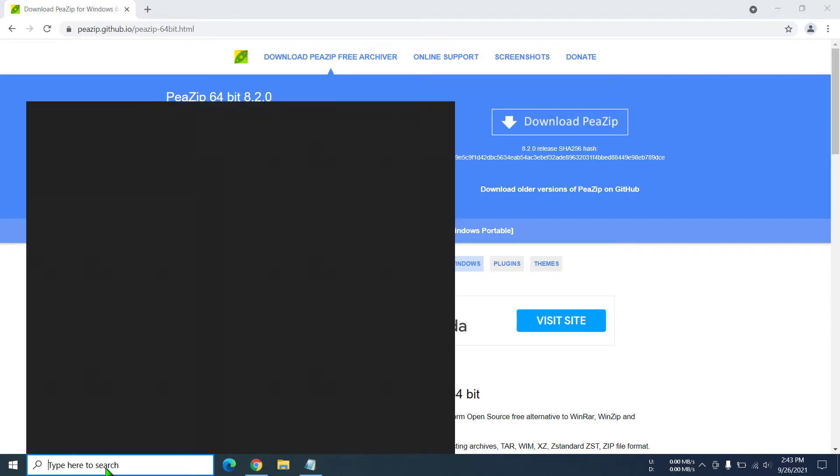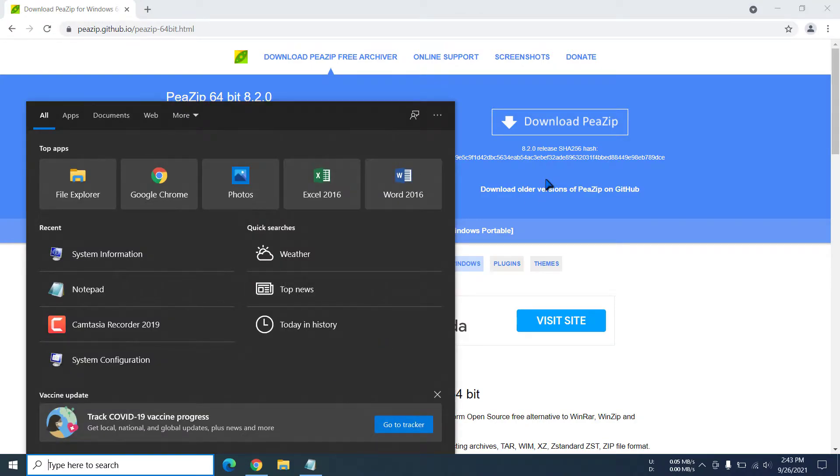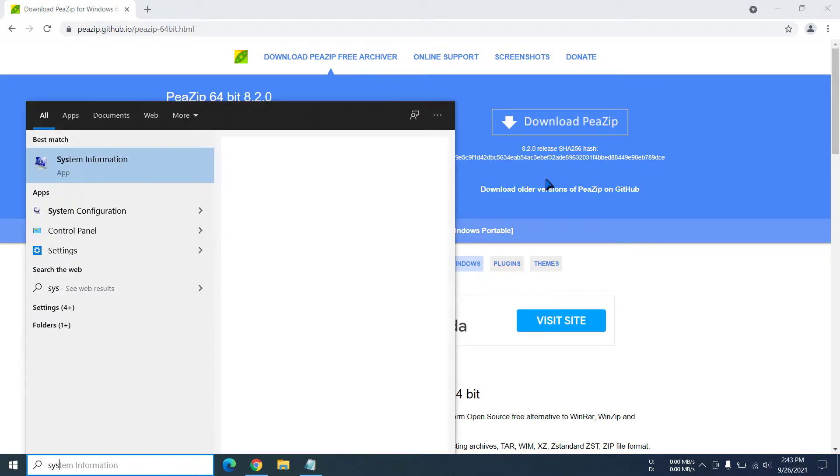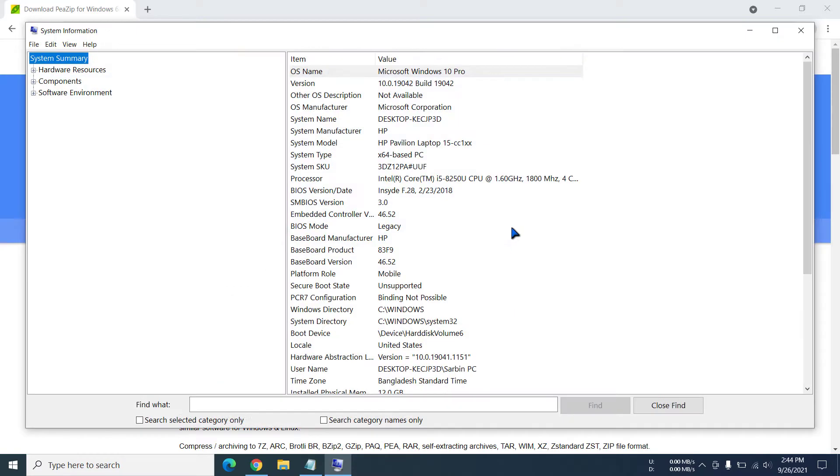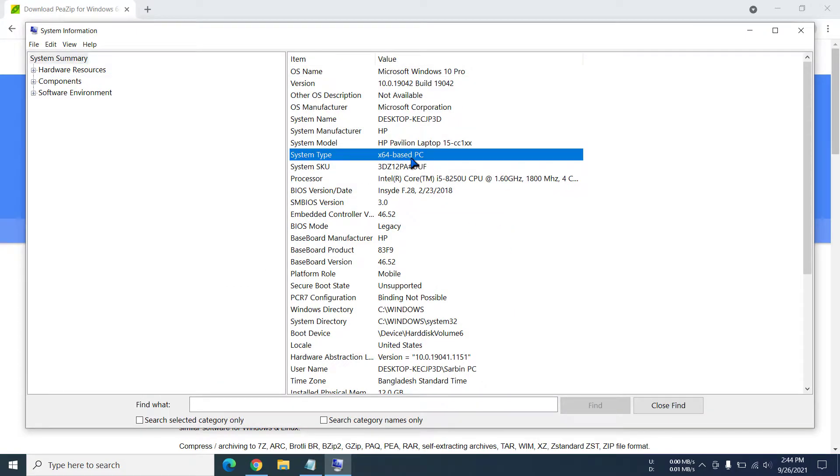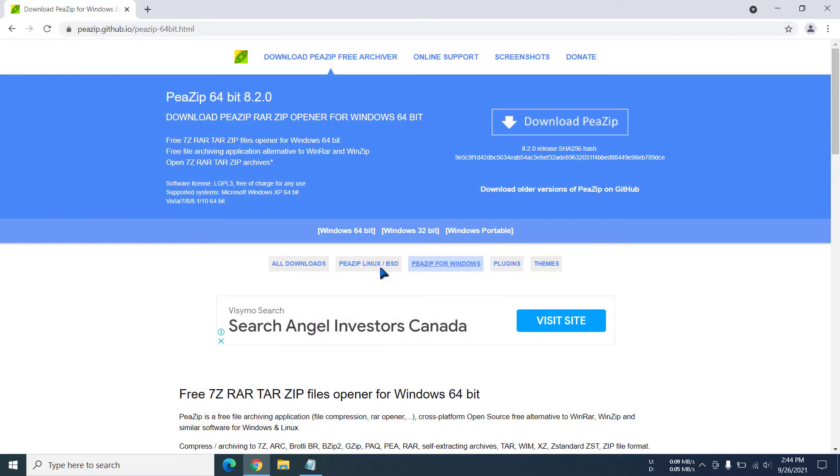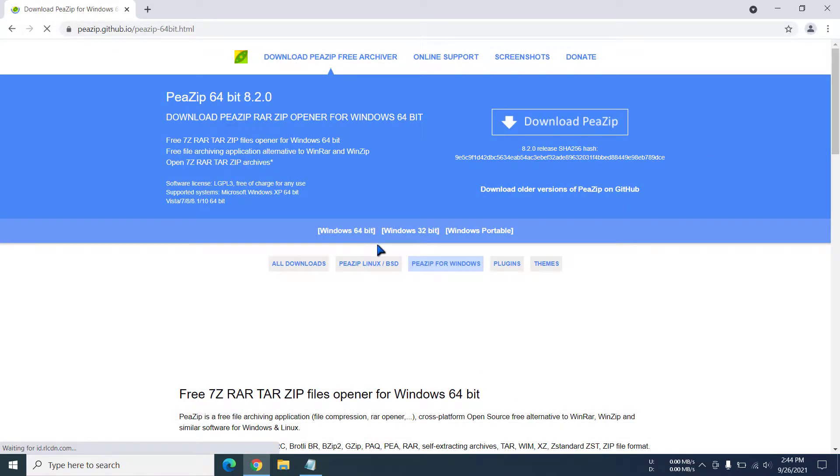Write 'system information' and you can see we have the app right there. Now from here you can see it is 64-bit based PC, so for that reason I have to click on this.